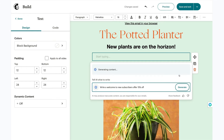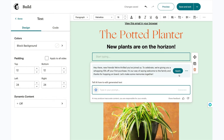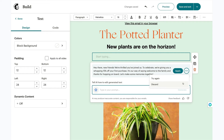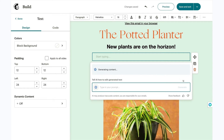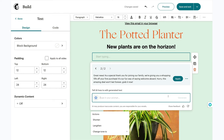Nice work — you've used AI to create some copy. If the text isn't quite what you're looking for, click on the three dots icon. Then in the dropdown, you can choose to try again, discard, or share feedback with Mailchimp. If you want another option to consider, click try again.